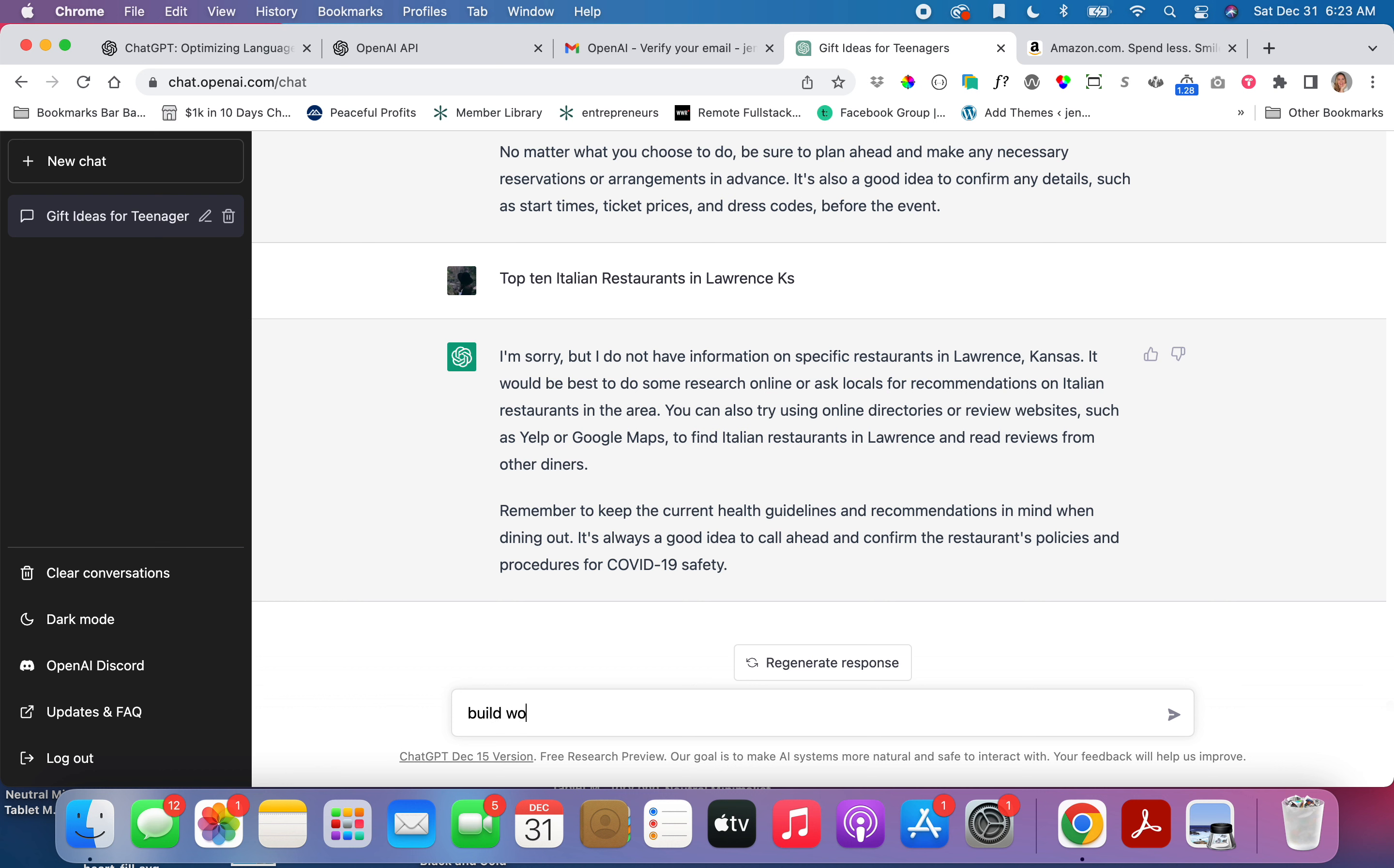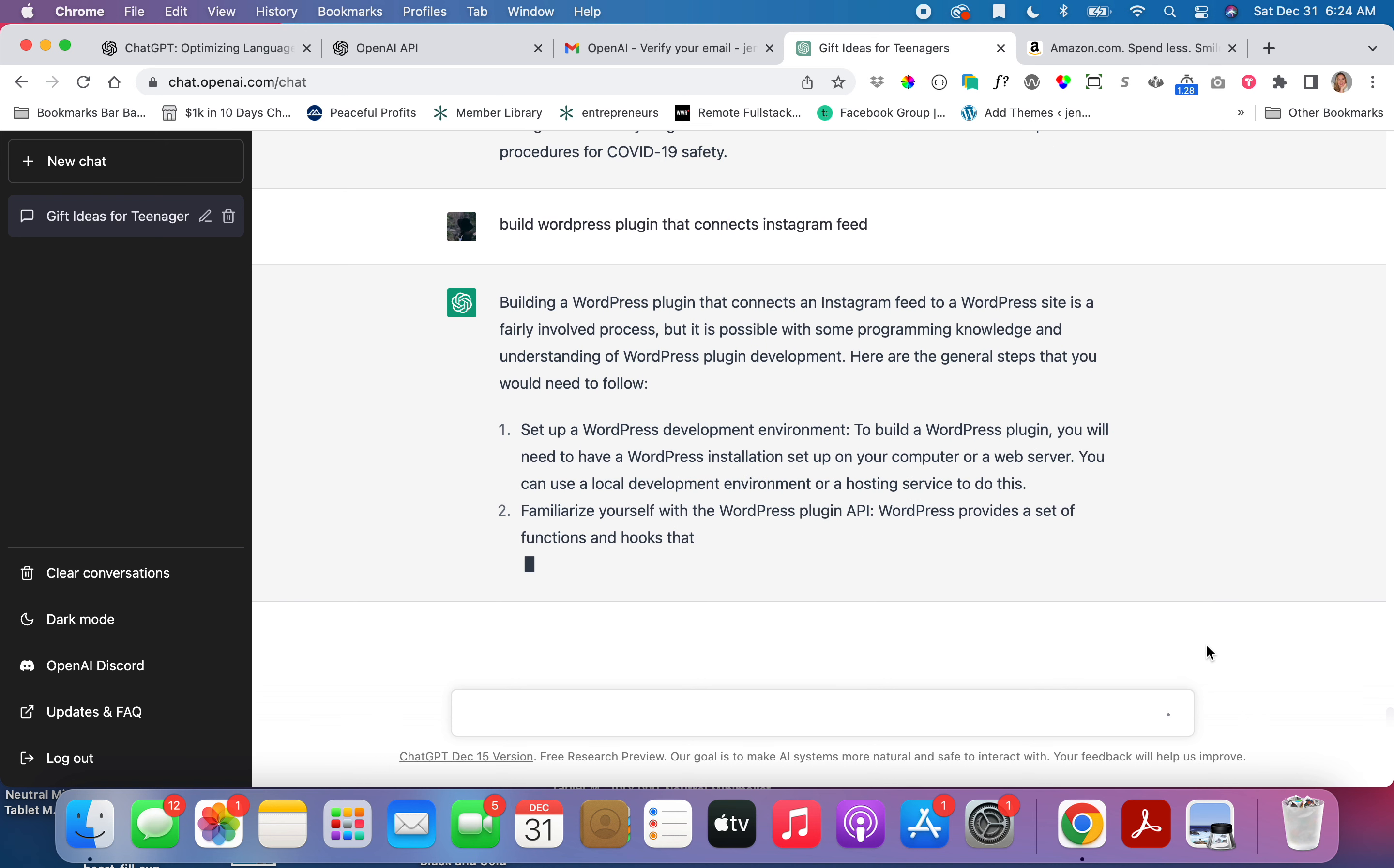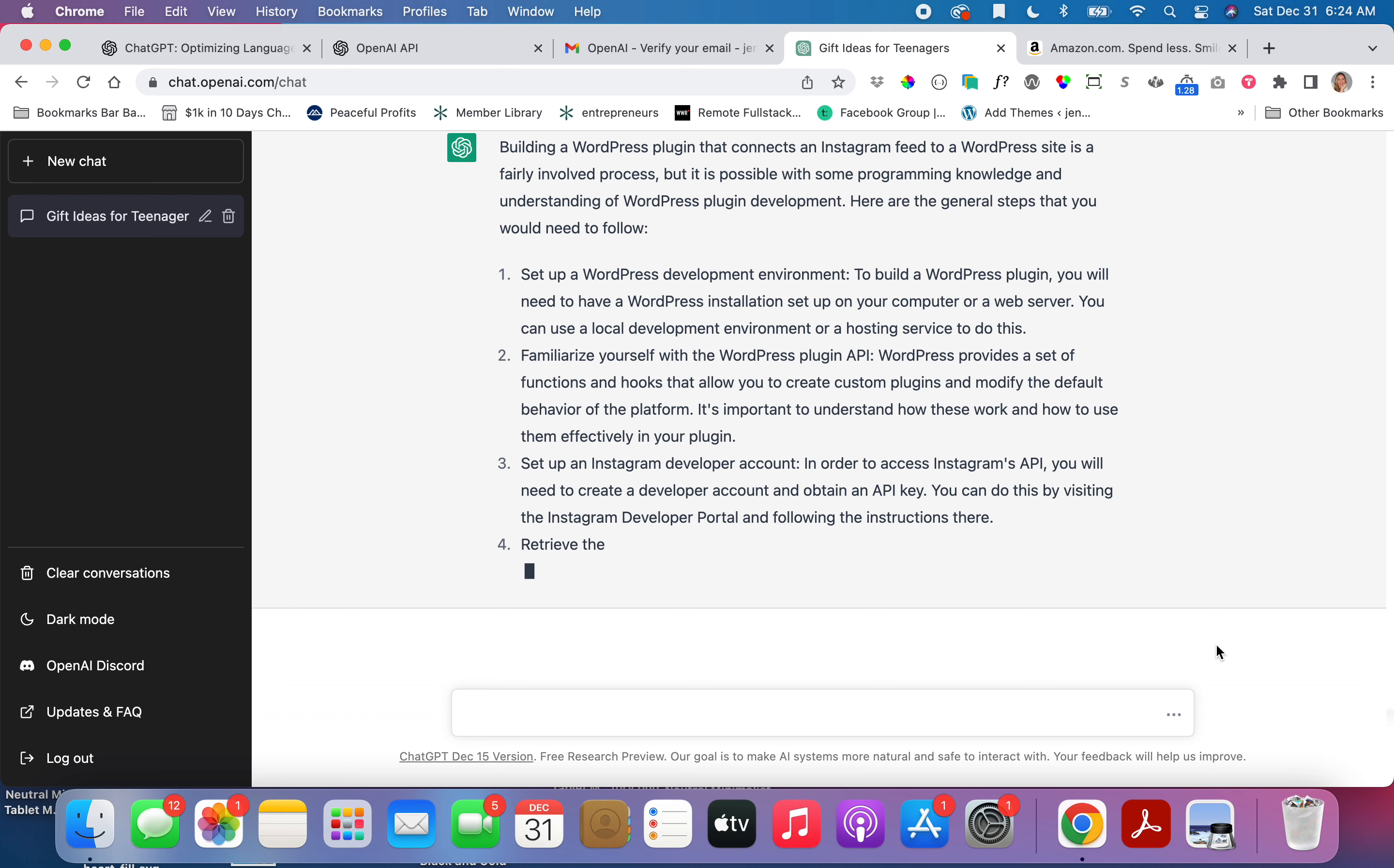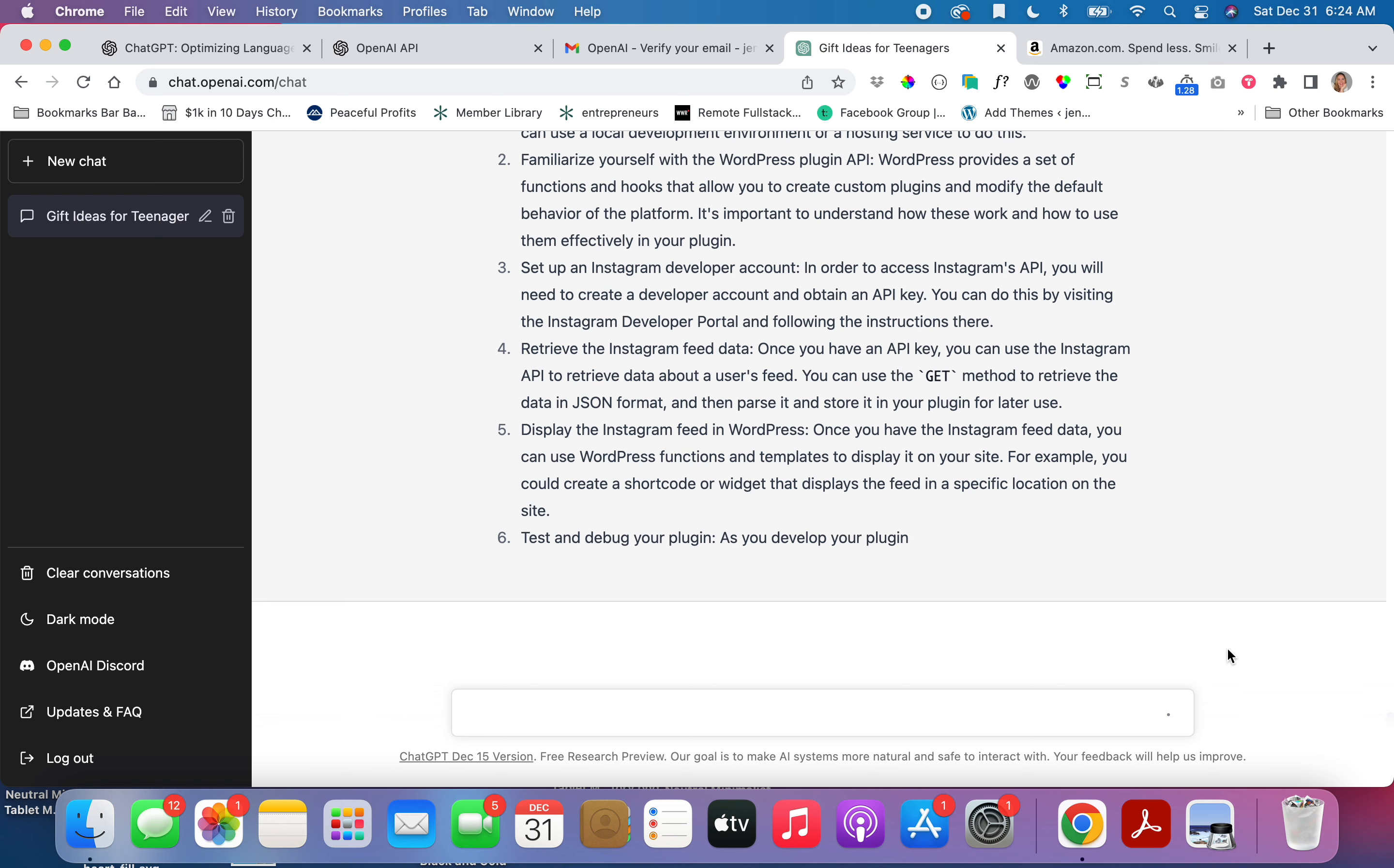Build WordPress plugin that connects Instagram. Hmm. So they don't actually build it. Like this is fairly complicated, which it is, it's incredibly complicated. But they do walk you through how to do it, which is pretty awesome. That's pretty cool.